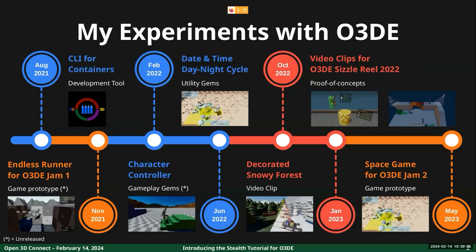My exercises ranged from a tool to use the engine inside containers, to more traditional mini games for 2D or 3D gems, passing through some custom gems to enhance the daily workflow to create a game. Some of these projects are open source and are available on my GitHub profile, so if you are interested you can check them out.